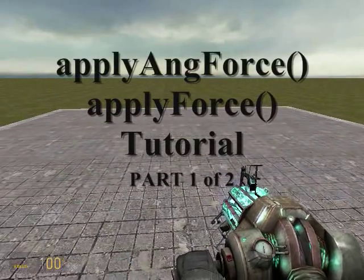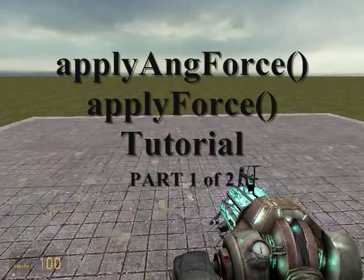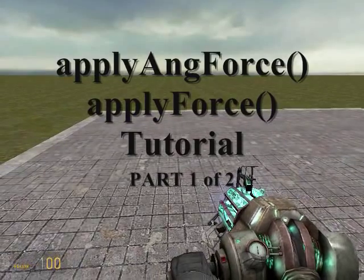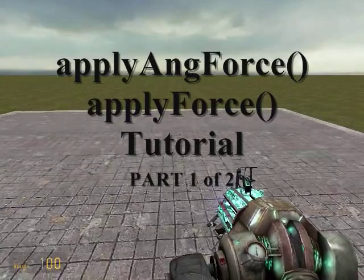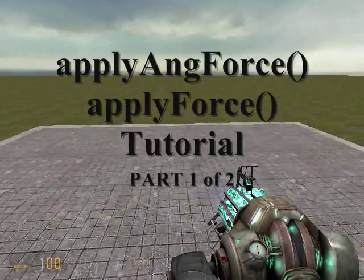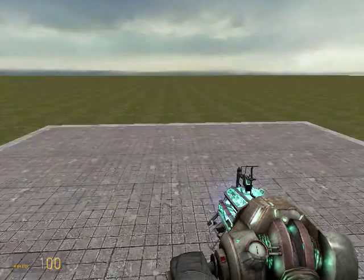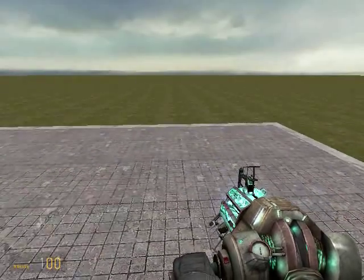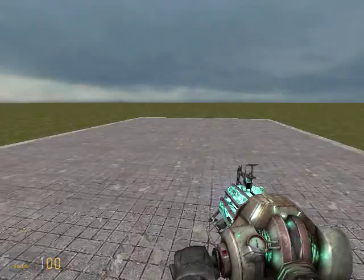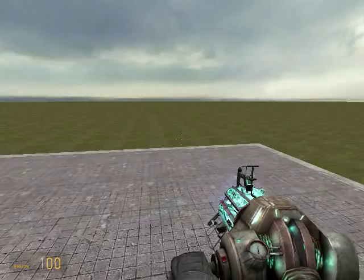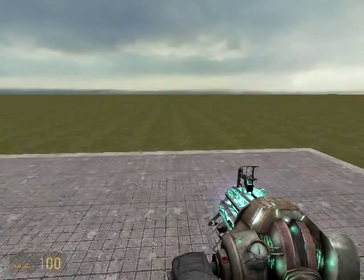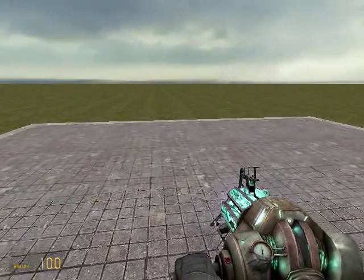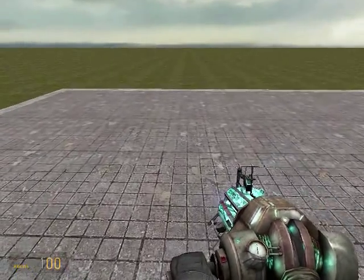Hey guys, it's Meso. There's been a lot of talk on the forums lately of how to use applied force and applied angular force. So I'm going to make a detailed video tutorial and hopefully it will give you guys a better idea of how to use it and you can use it to your advantage.